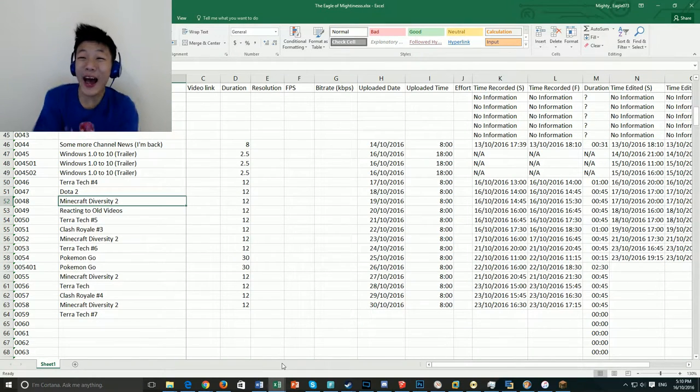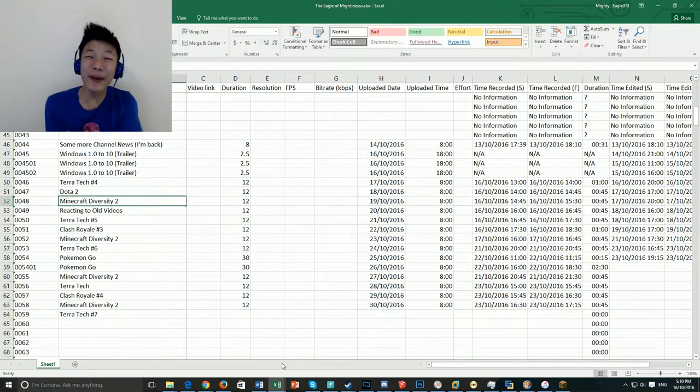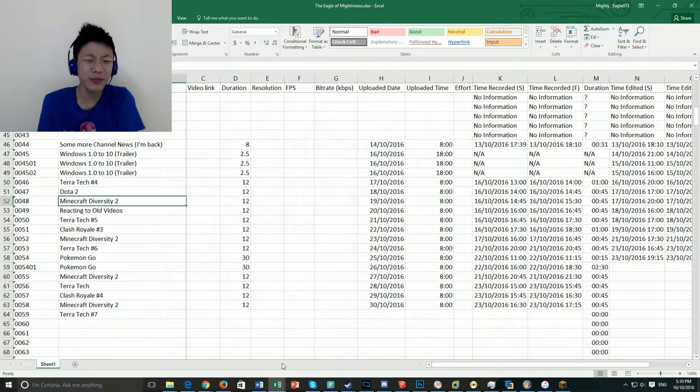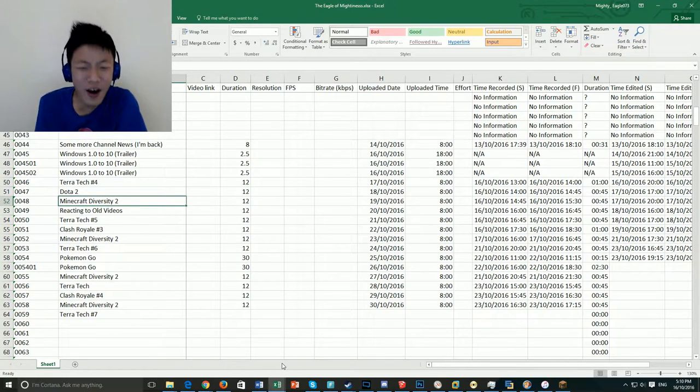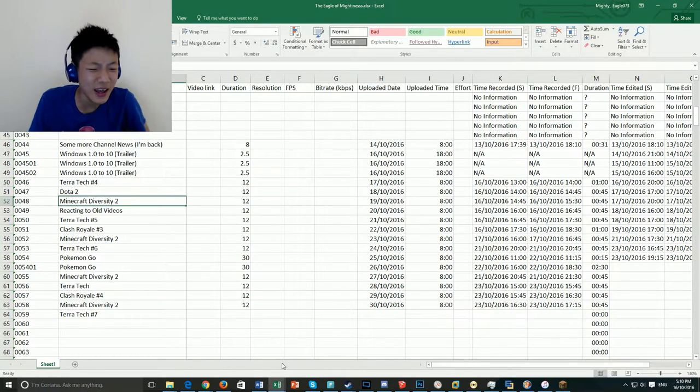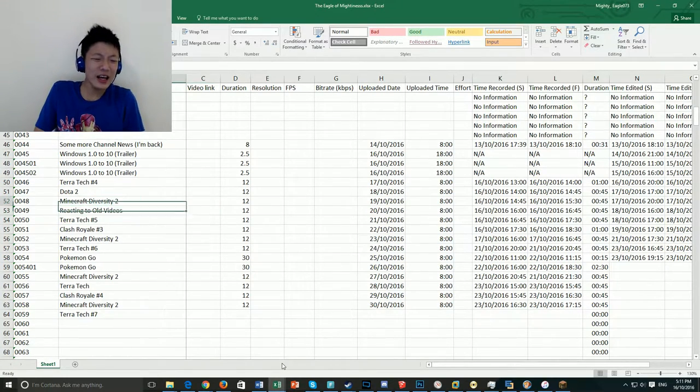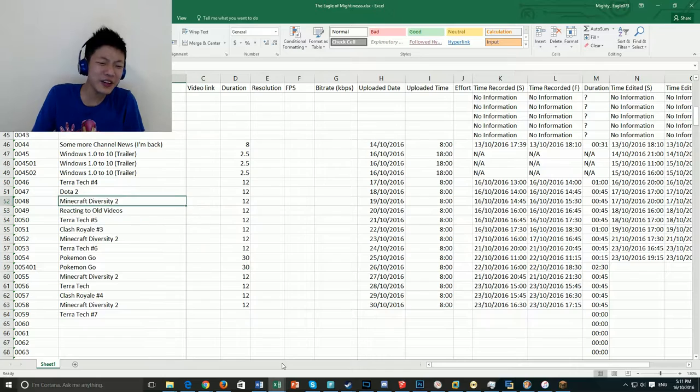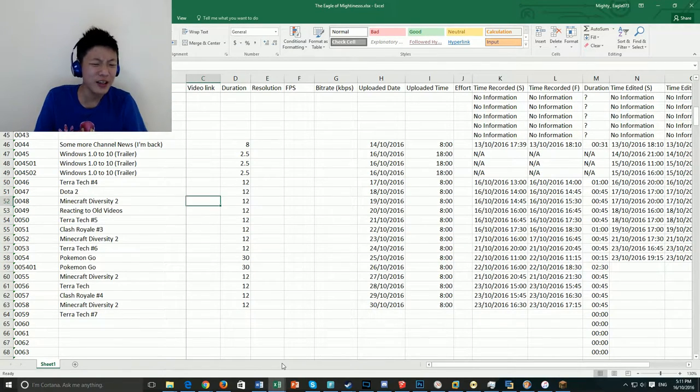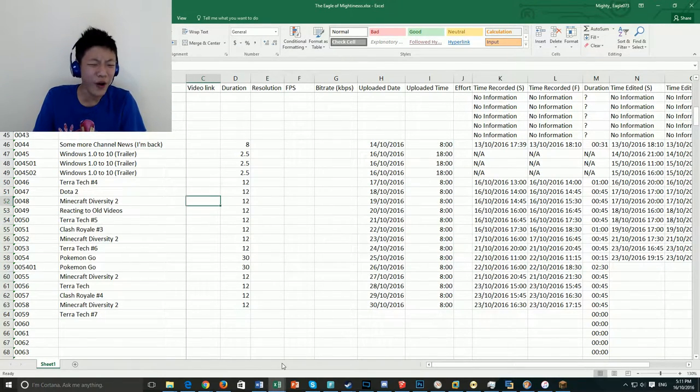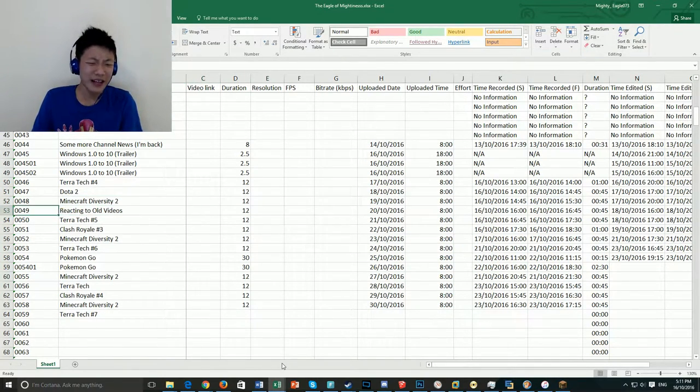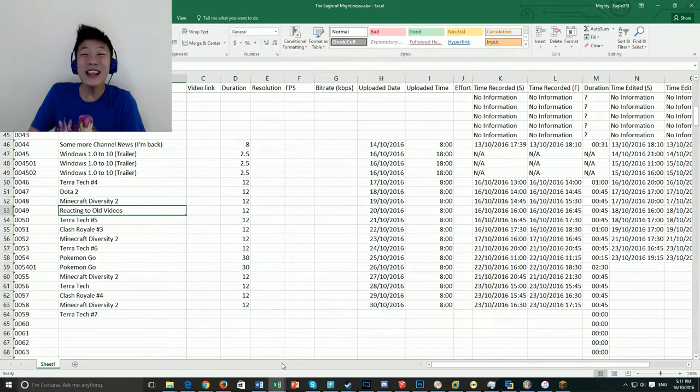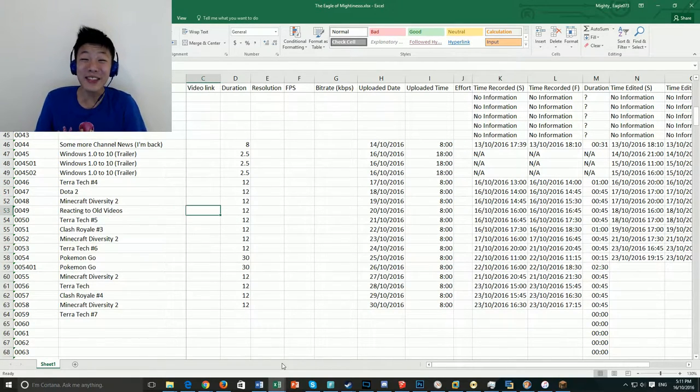Hey, and welcome back everybody. I'm in an Excel document, and I am gonna do stuff over here. So it seems like the next video that I should do for Oscar, because I'm a good boy, is reacting to old videos. Let's just do that now.